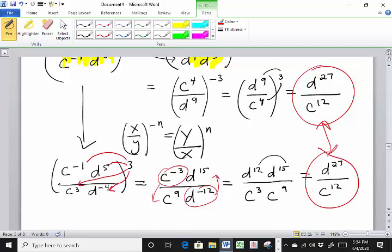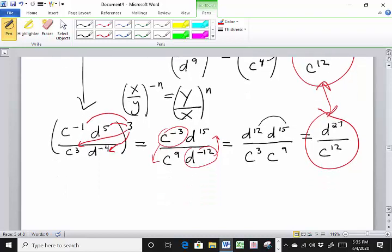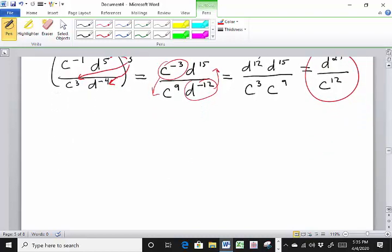Even though we approached it differently, we still used our rules for exponents and got the same answer. My advice: do whatever rule you feel more comfortable with, and once you start seeing shortcuts or different approaches, you can apply those. Do whatever you feel most confident with.